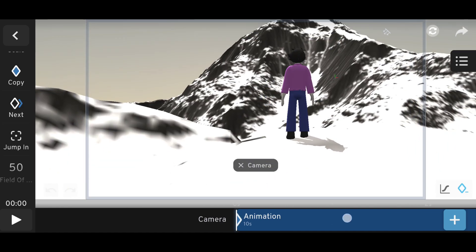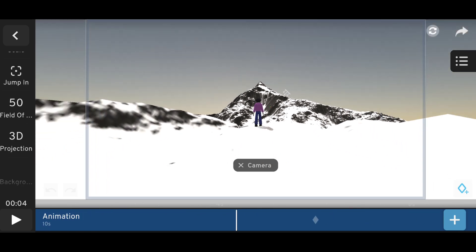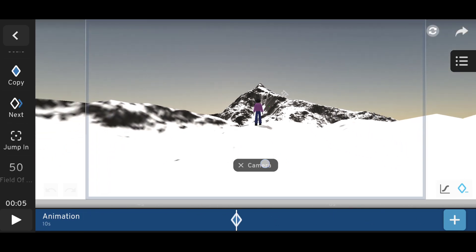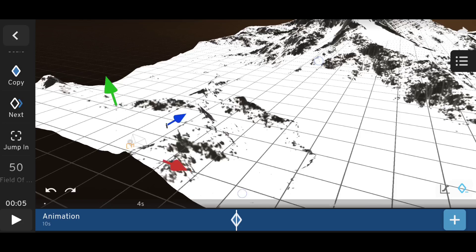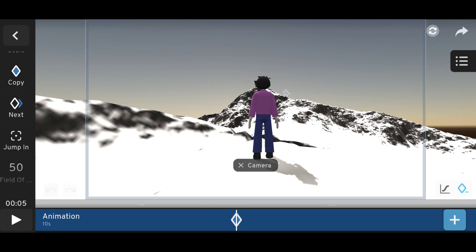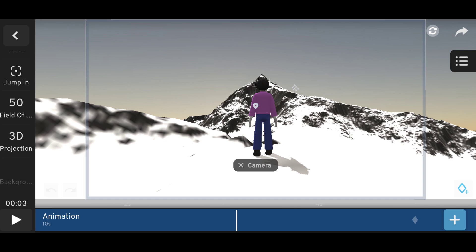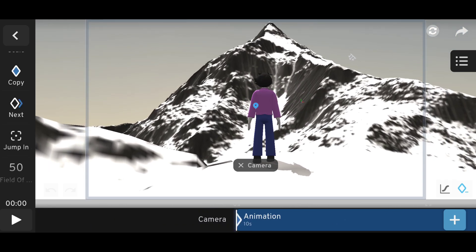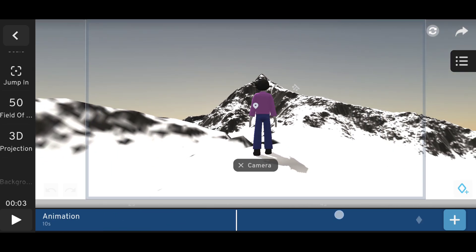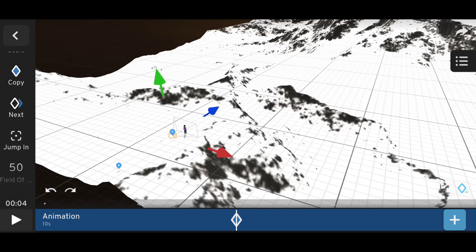Then, like the first frame, we have to keep the character size the same. So now let's move the camera close to the object or the character — a little bit more, a little bit more.